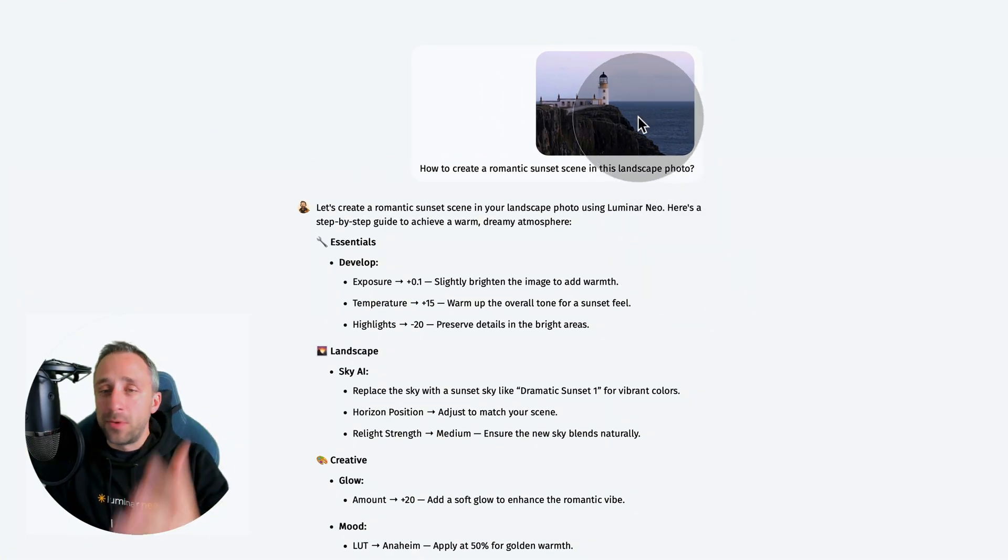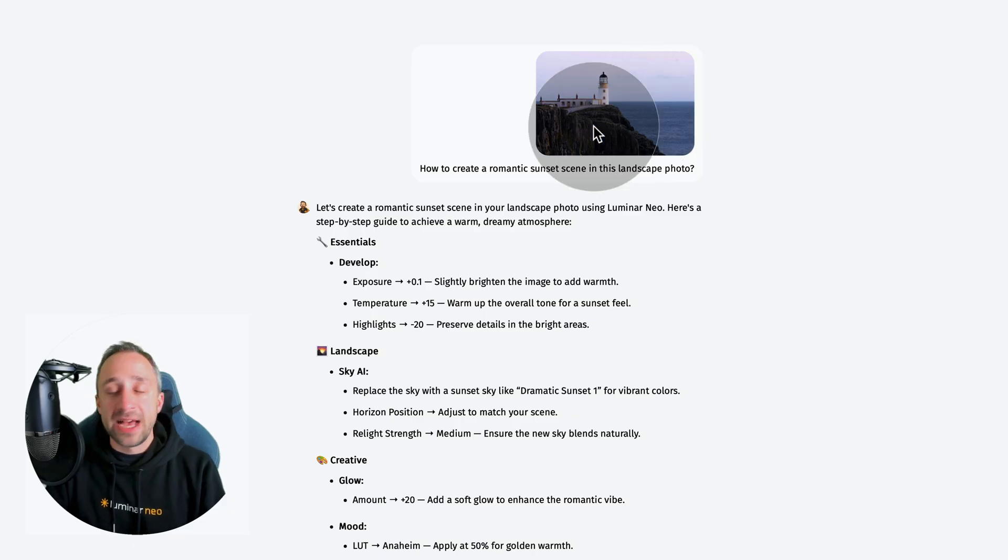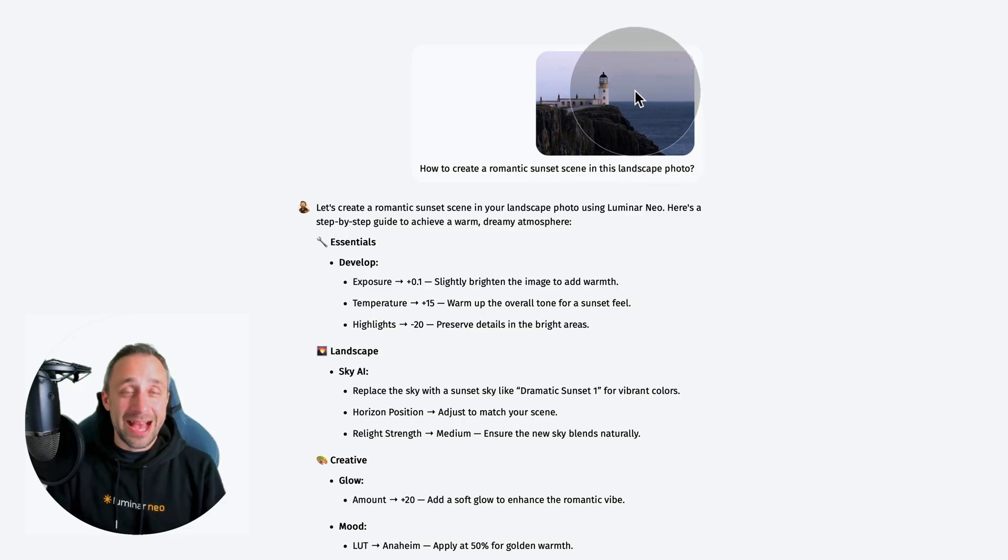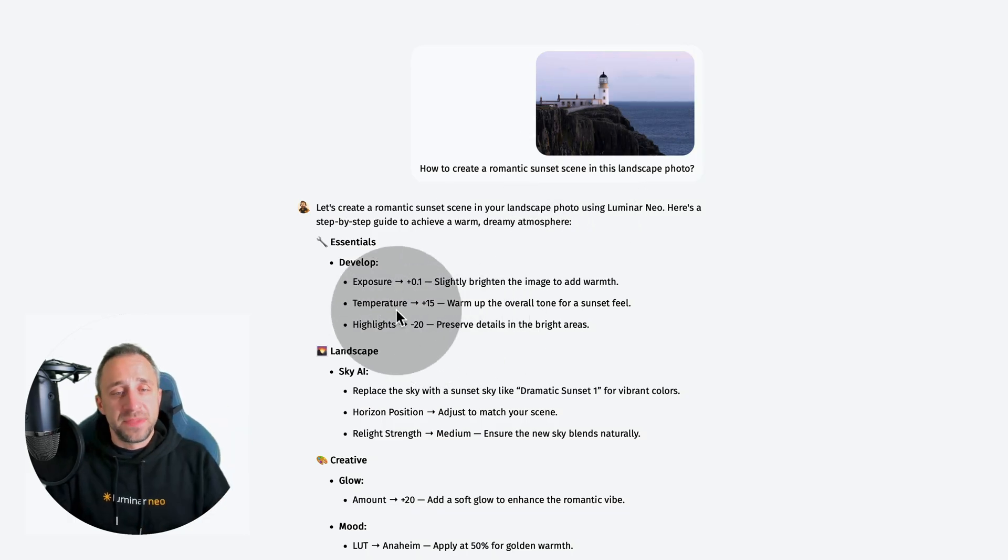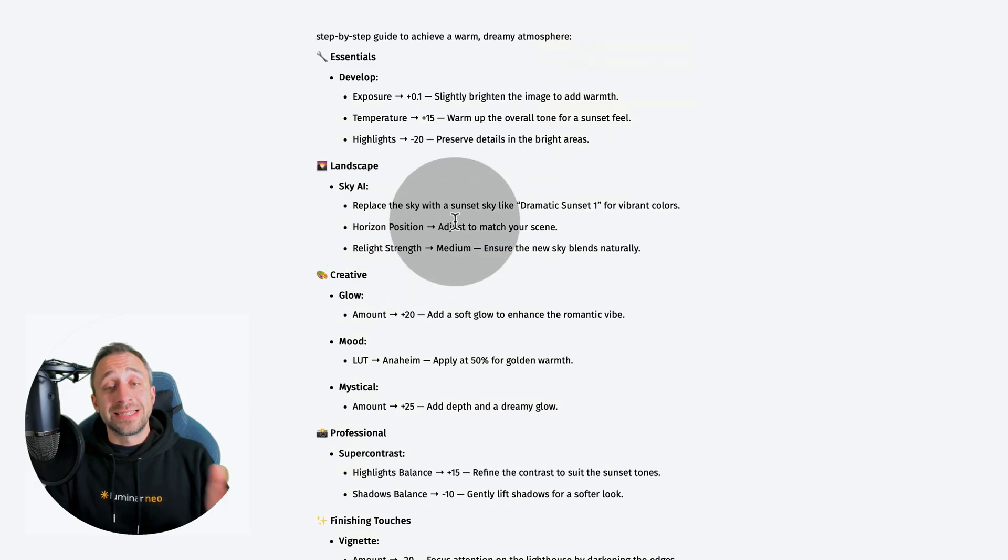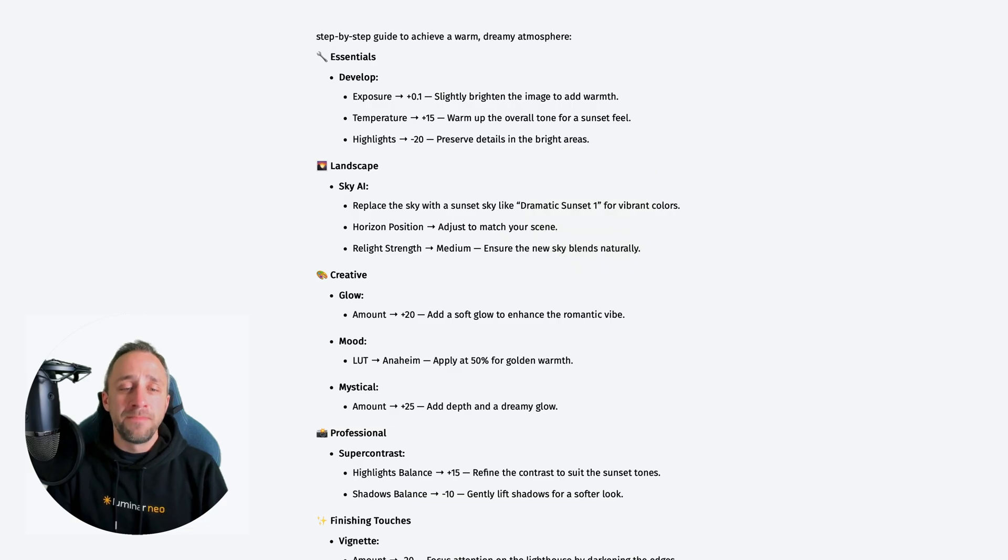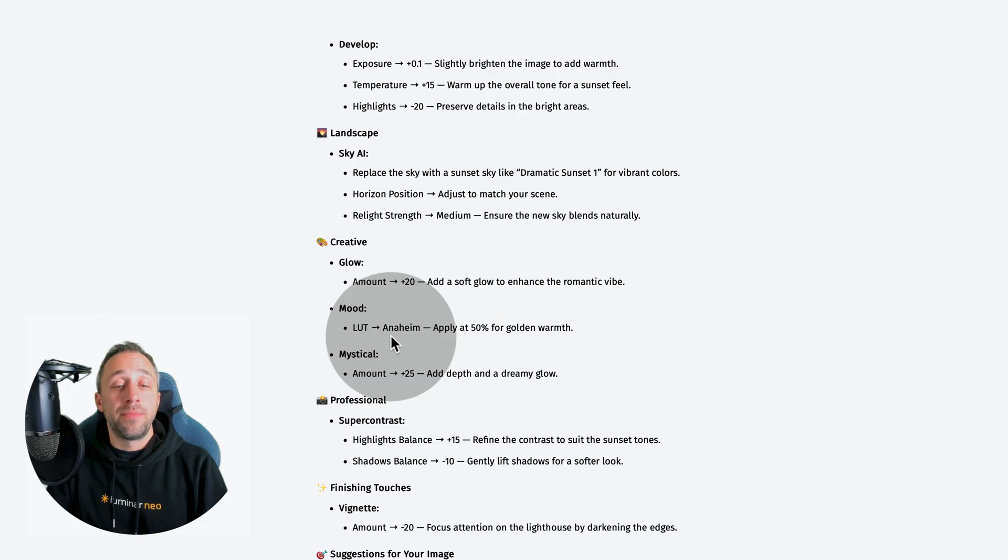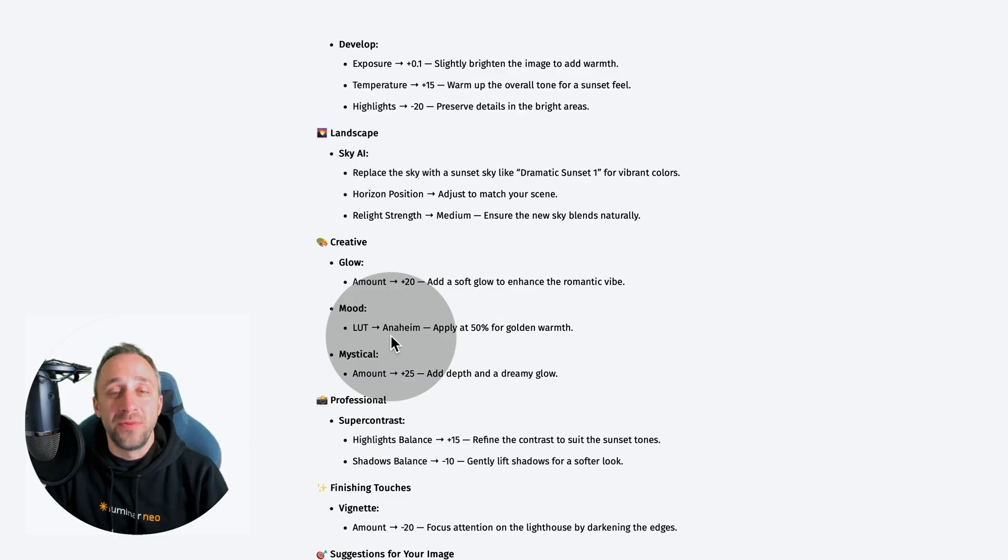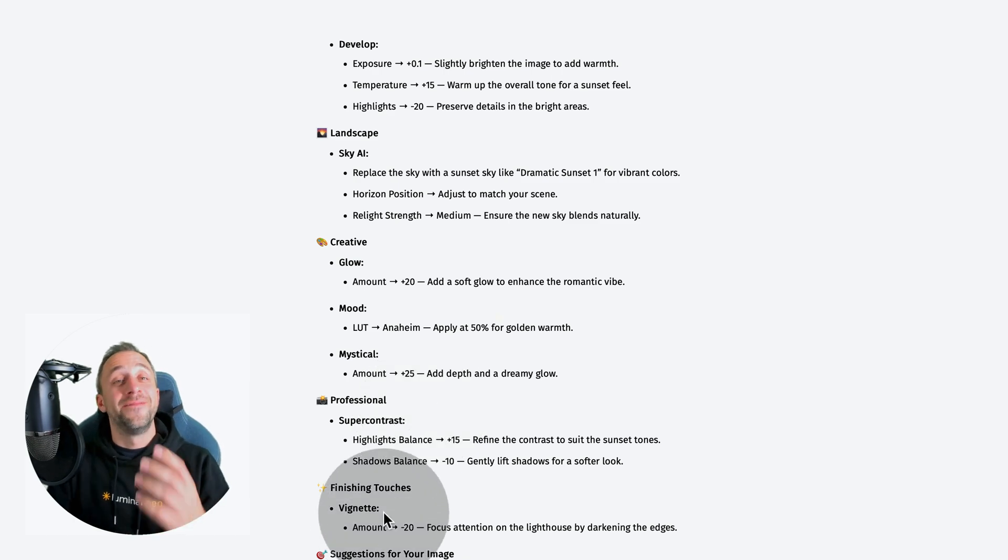I have a great example here. This is a photo I uploaded - one of my favorite captures from the Isle of Skye, a lighthouse with some rocks and a little bit boring sky. Lumibot looked at that and told me some suggestions. He suggested how to develop it using the develop tool, what sky I could replace it with - the dramatic sunset one - how to apply some glow, use the mood tool and LUT. He was talking about the Anaheim preset or LUT because it adds golden warmth, and then mystical tool, super contrast tool, and finish with vignette.